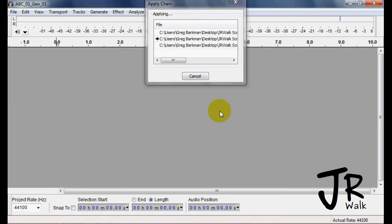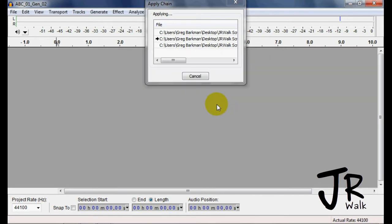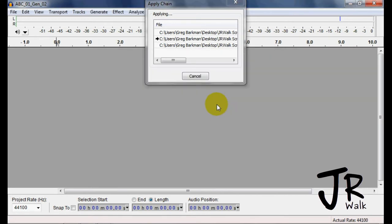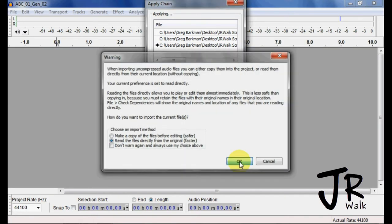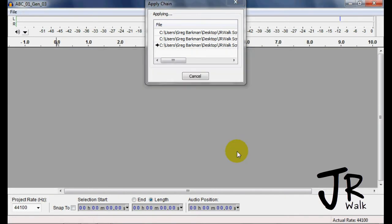You can actually see right here, it says it's doing the quality nine. So I know that it's changing it to the last one.